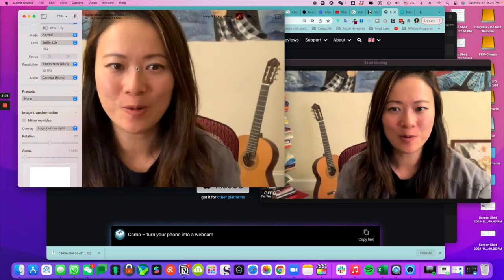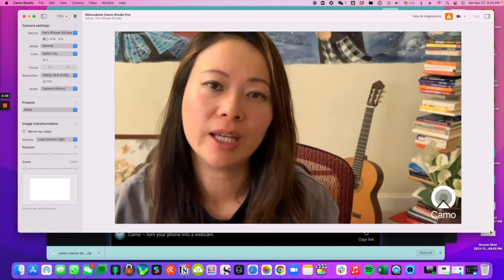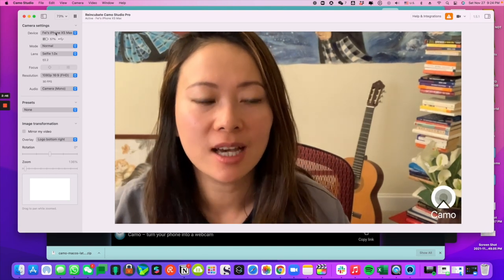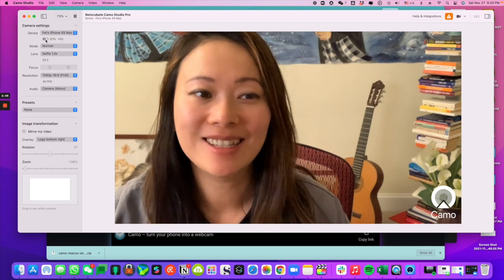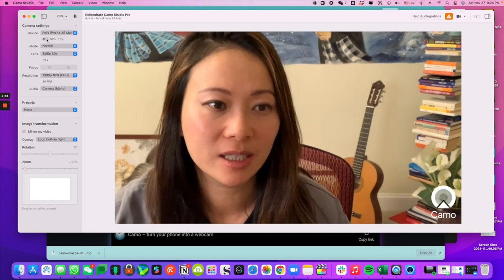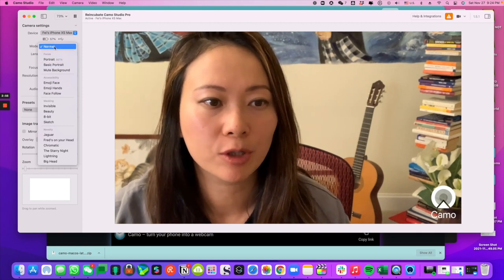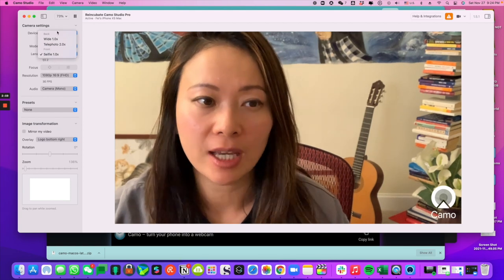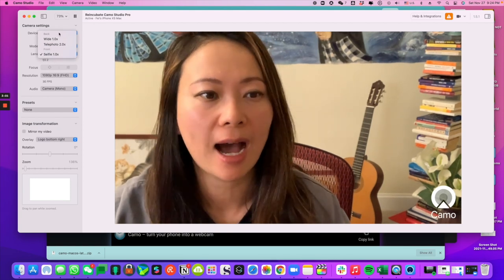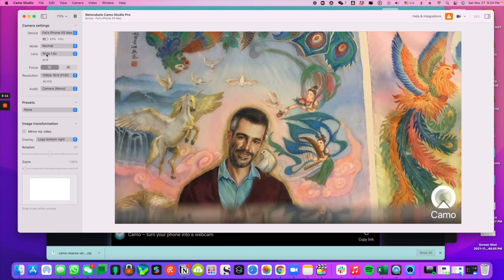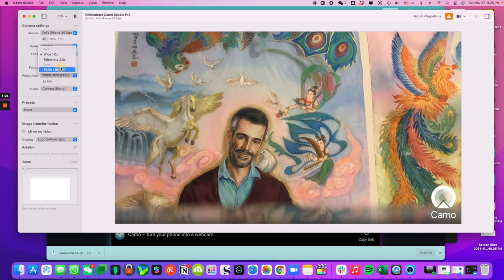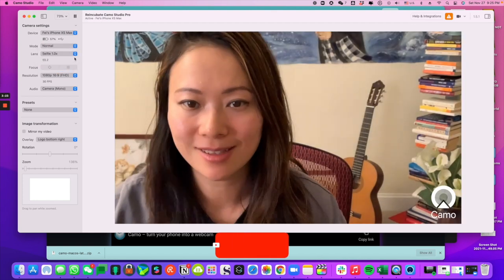Let's take a look at all the options. In the Reincubate settings, you can see it recognized my device and tells me how much battery I have left. The mode is Normal, but you can also have Portrait, Basic Portrait, and Mute Background. By default when you first open the app you'll be using the back camera, which is actually the better camera. You do have the option to turn it around, but I prefer to see the front of the screen, so I'll choose Selfie 1.0.